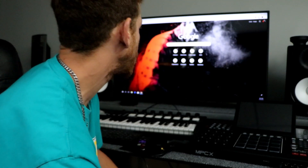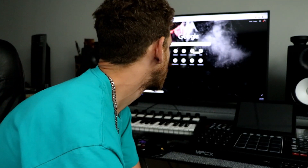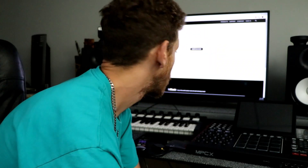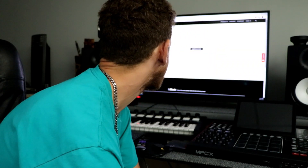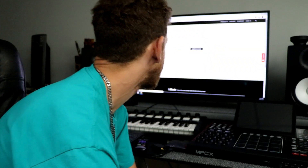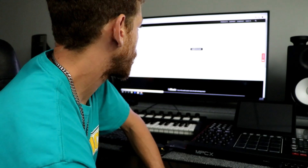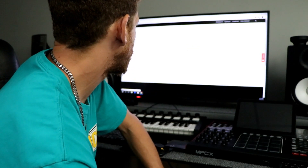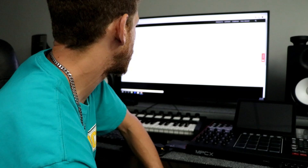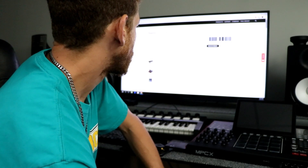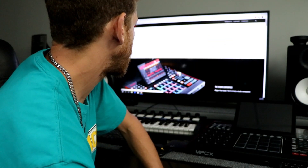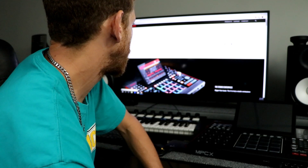Back to business. Customer login, hit account sign in, and then we're gonna go to my registered products and Akai downloads.